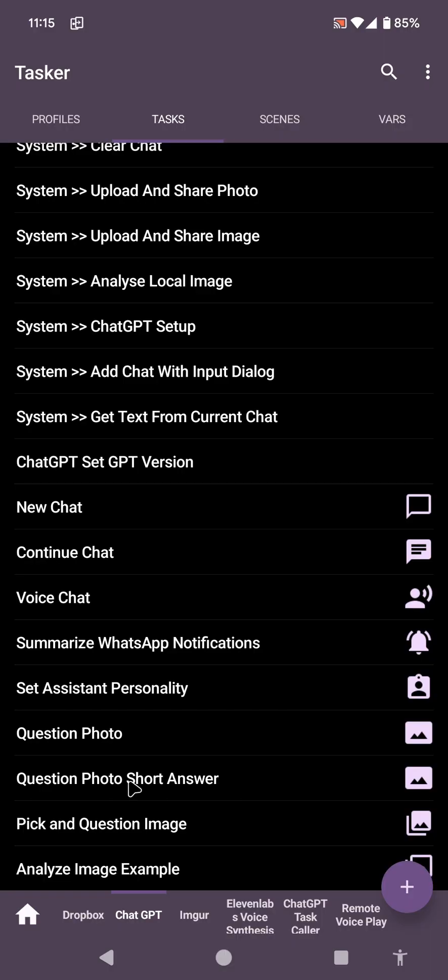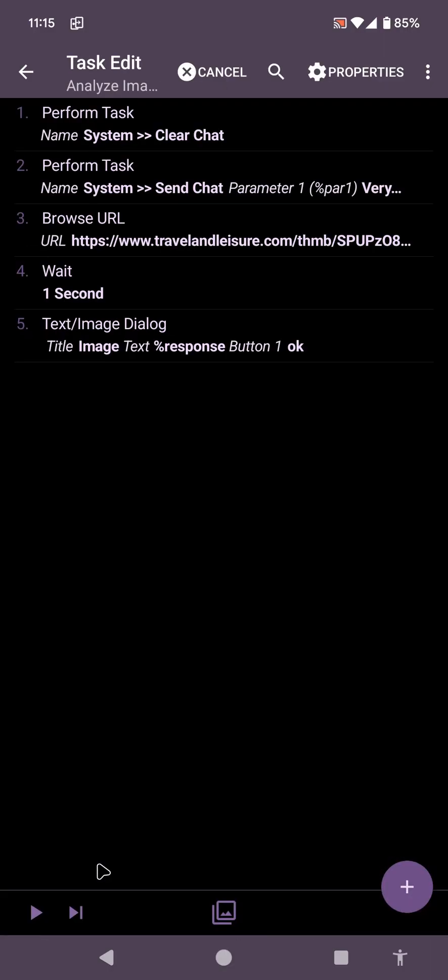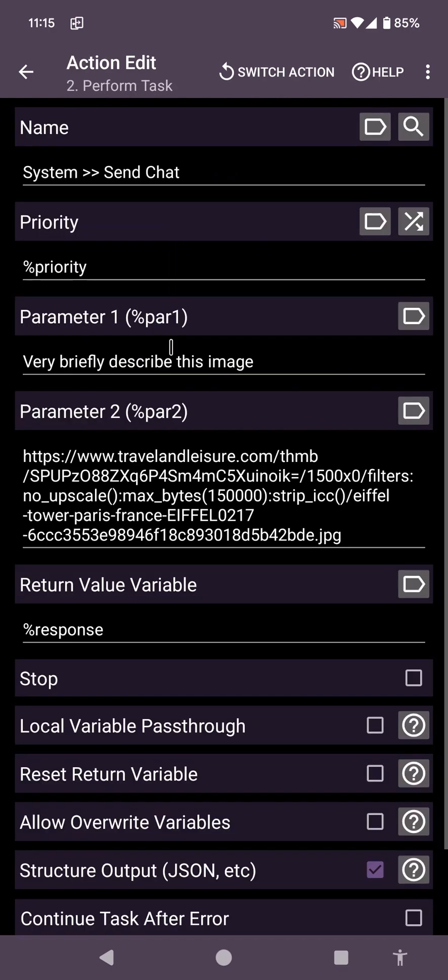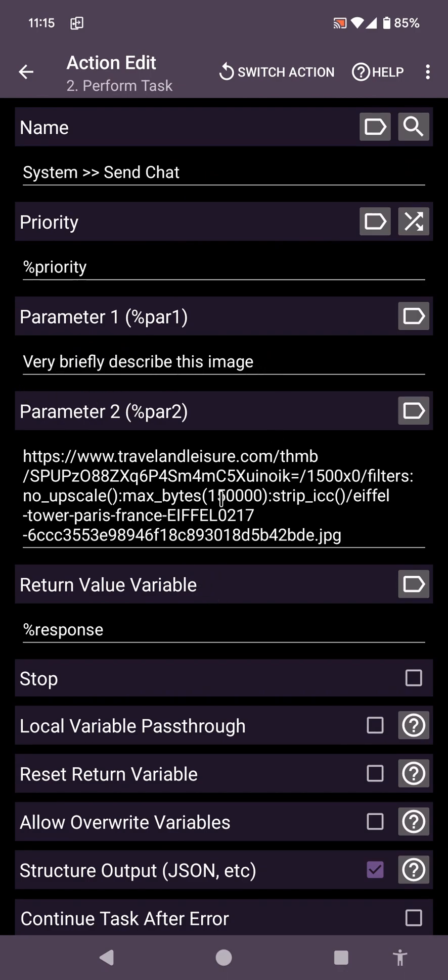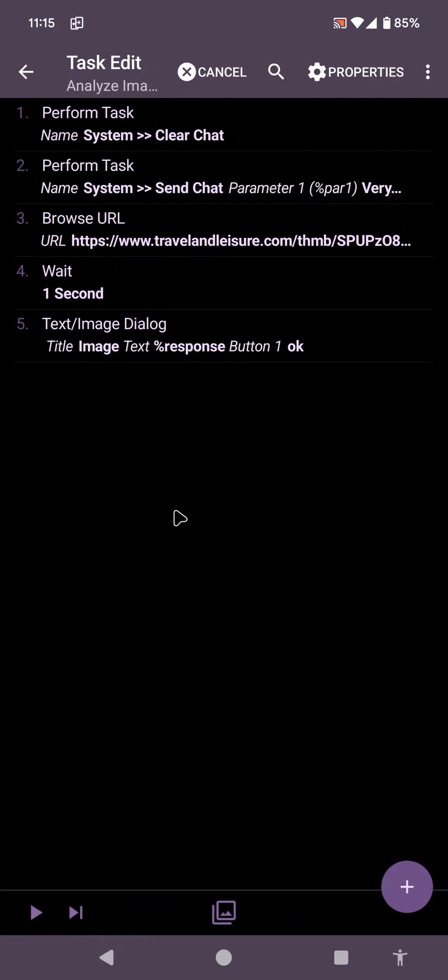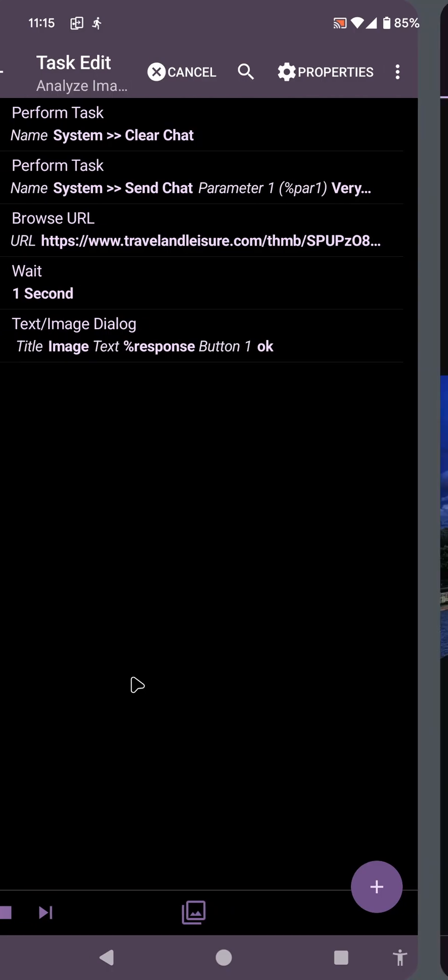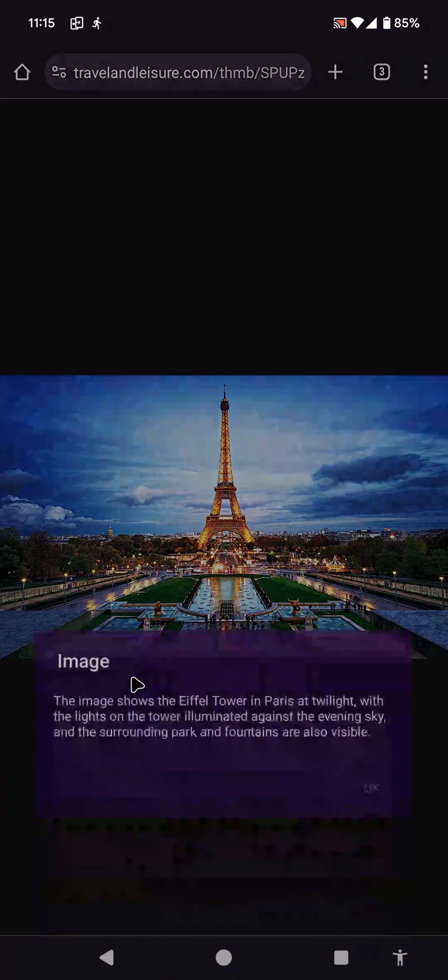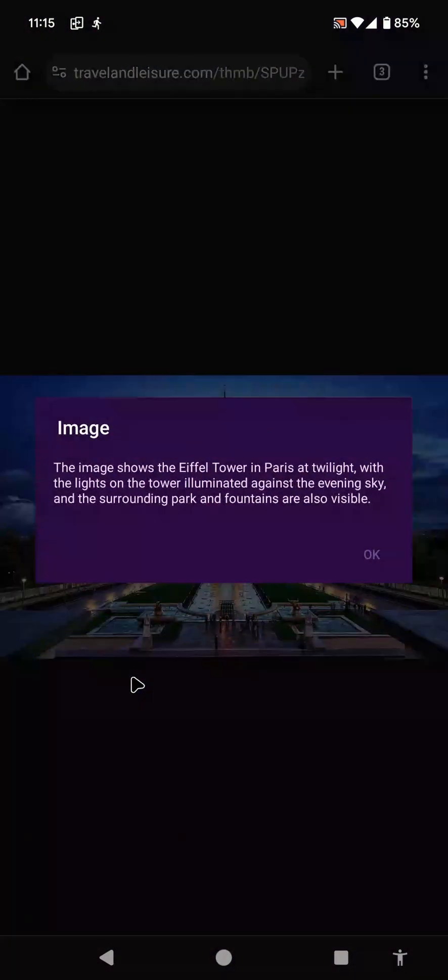To get you started, I've set up a very simple example here in which I simply clear the current chat and then send a new chat asking it to very briefly describe this image. And this is just an image of the Eiffel Tower I found online. So if I run this, after a few seconds, it will get the description: the image shows the Eiffel Tower in Paris.